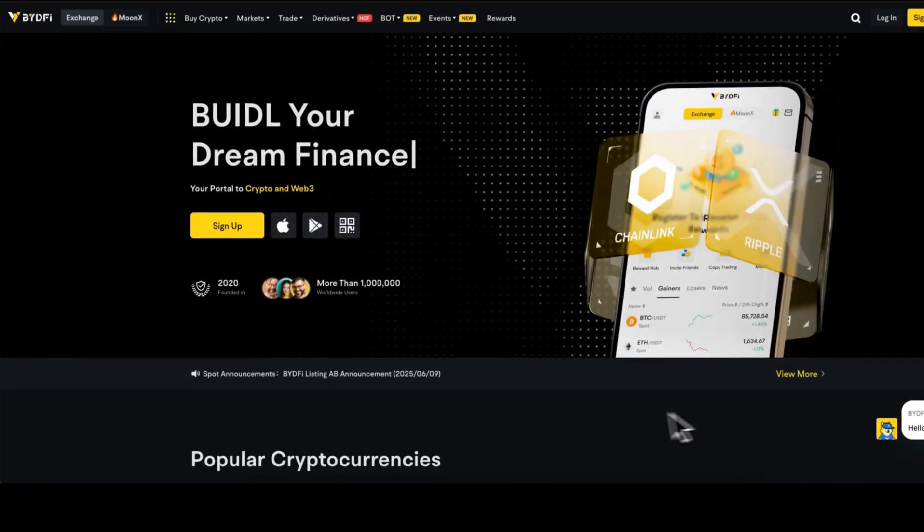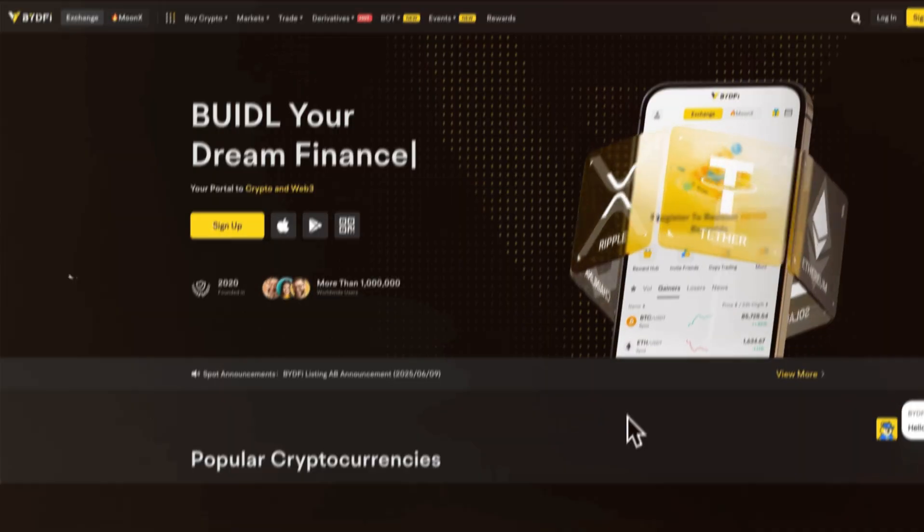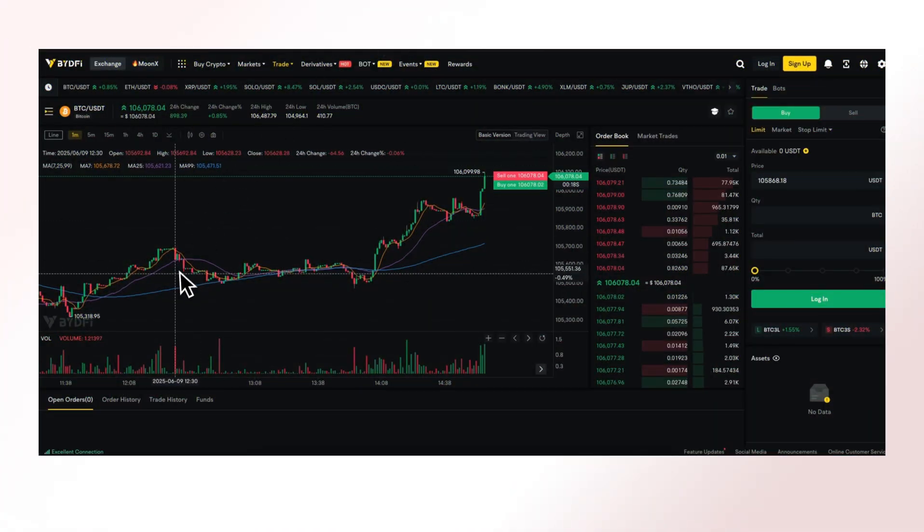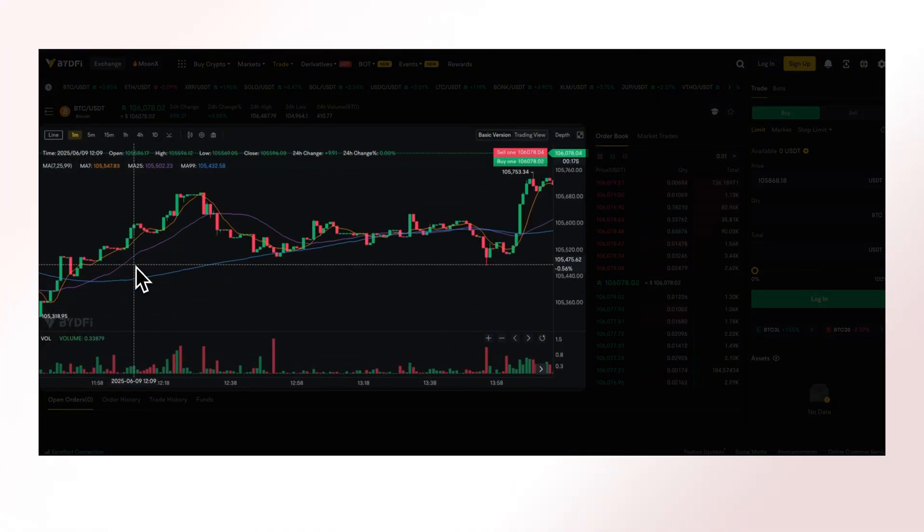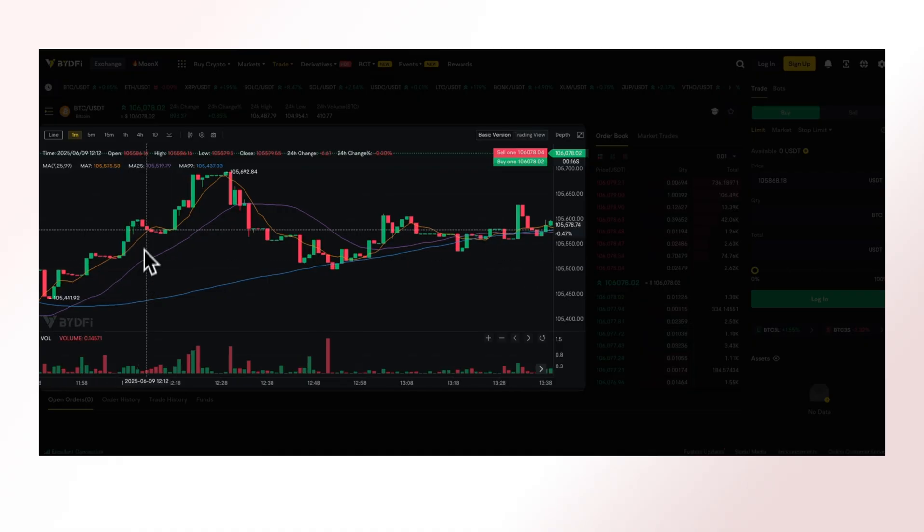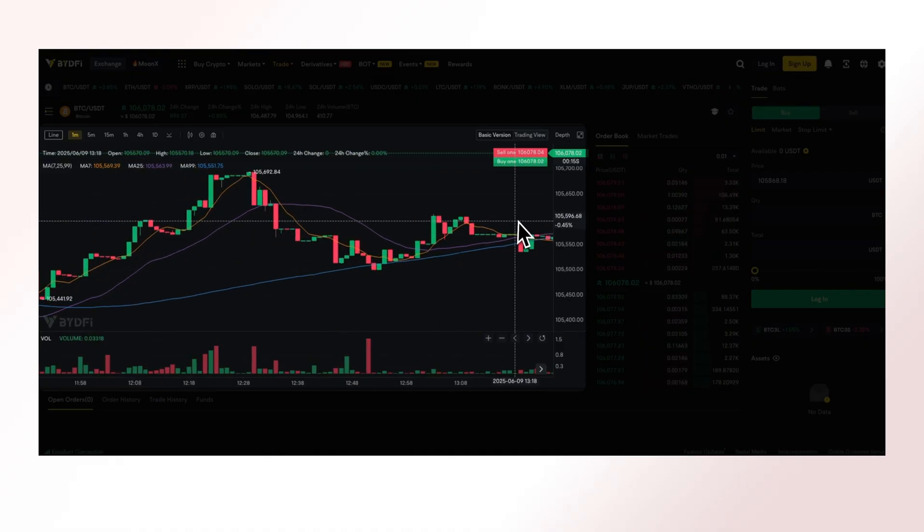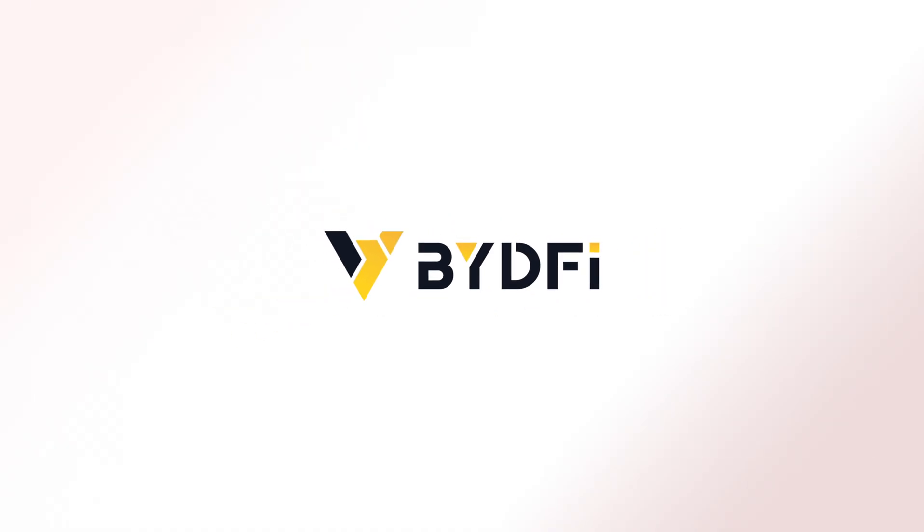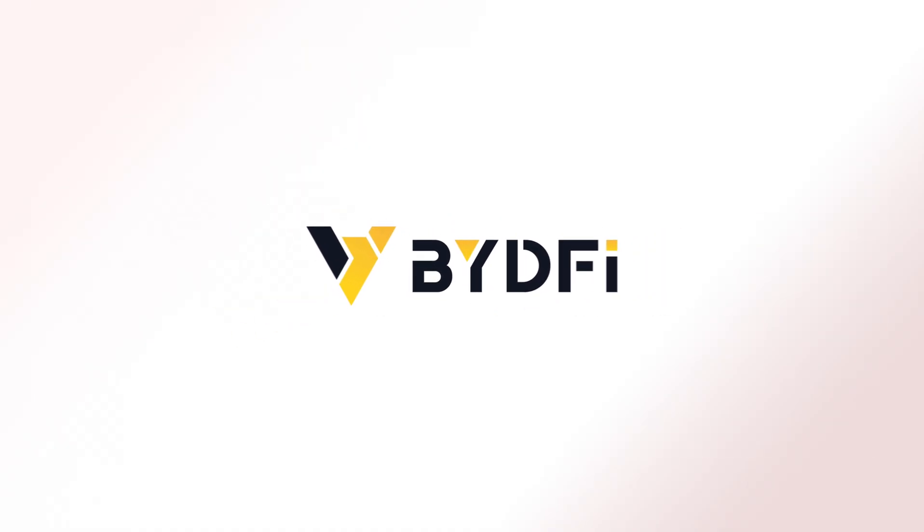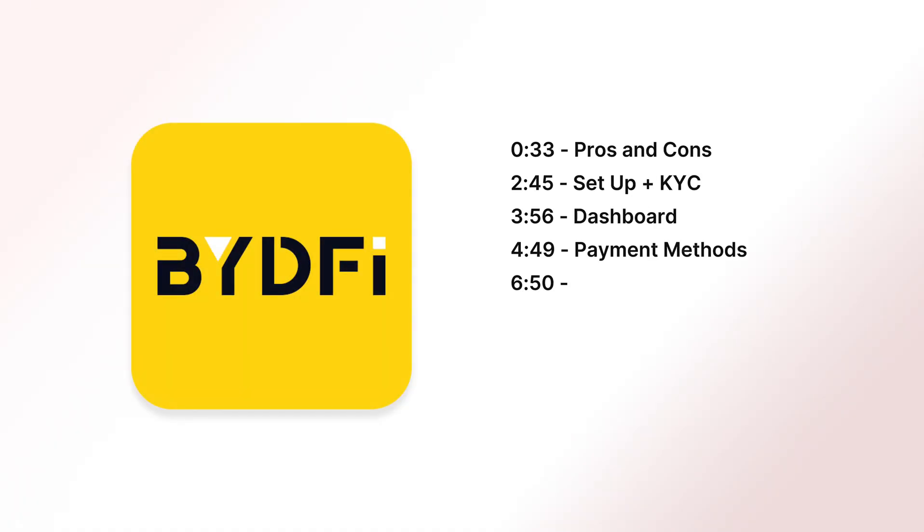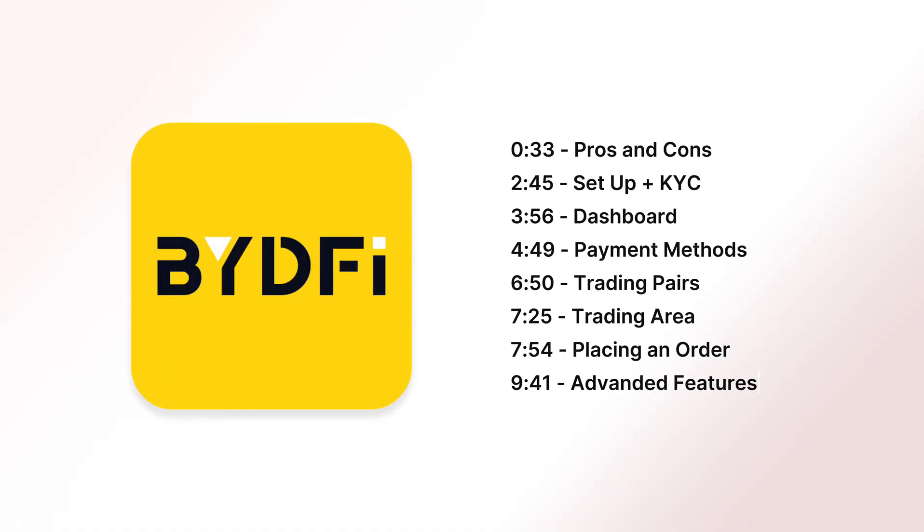If you're looking for thousands of altcoins, leverage trading, and no KYC, those are just some of the things that BideFi offers as a crypto exchange. In today's BideFi tutorial, you'll learn everything from how to buy and sell crypto, open long and short positions, and a complete step-by-step walkthrough.